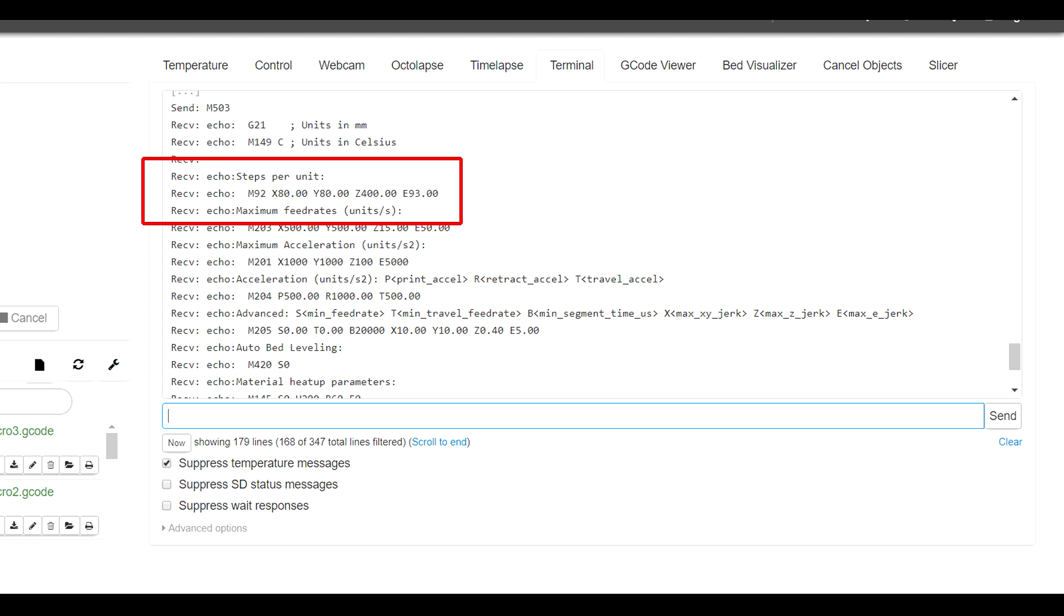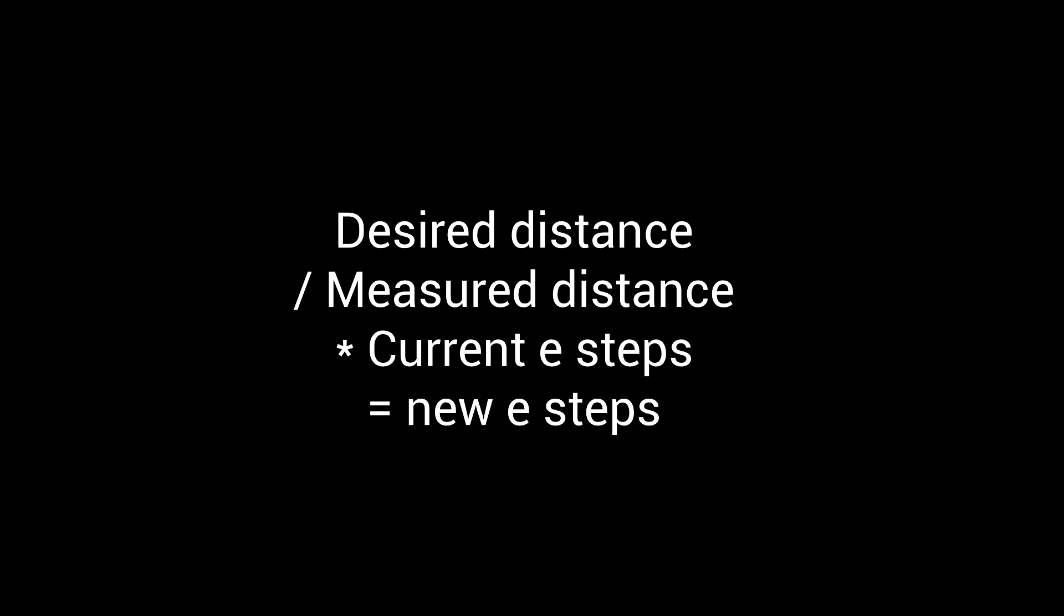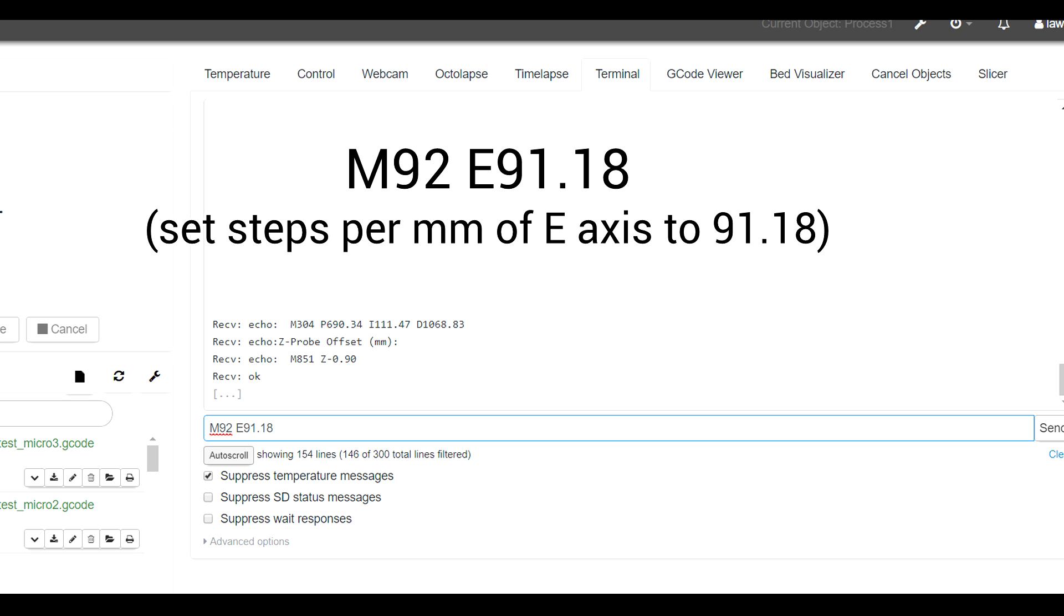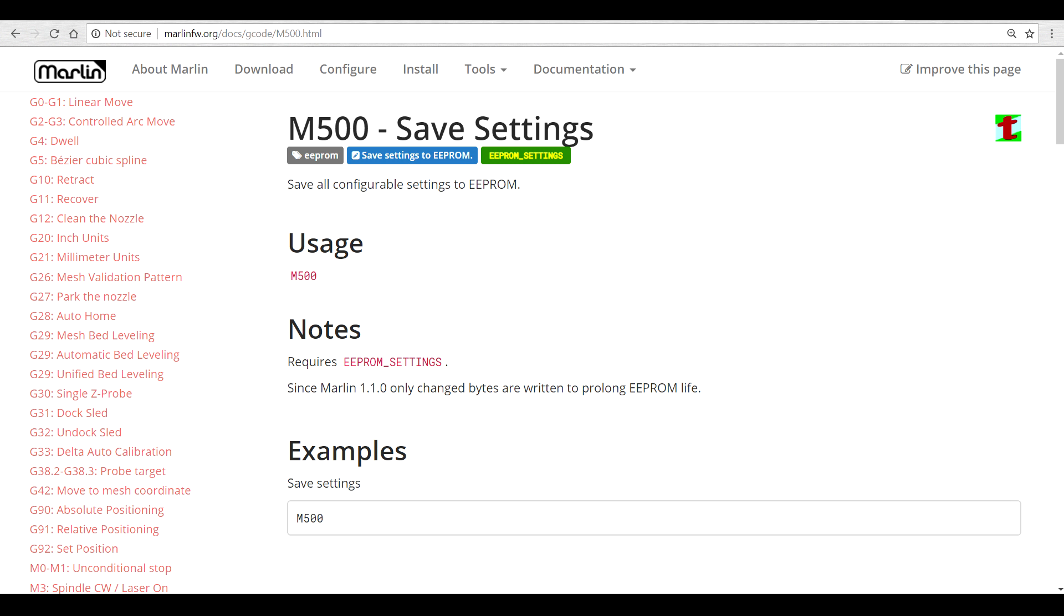To fix this, we're going to retrieve our E-steps by entering M503, and then we're going to look for the line that starts with M92. You can see here mine is E93, or 93 steps per millimeter for the extruder. Time for some math: we start with our desired distance, 100, divided by our measured distance times the current E-steps. For me, that's 100 divided by 102 times 93 for a new value of 91.18. Back in the terminal, we enter M92 E and then our number—for me, 91.18—and then to save this permanently, we enter M500 to save to EEPROM.